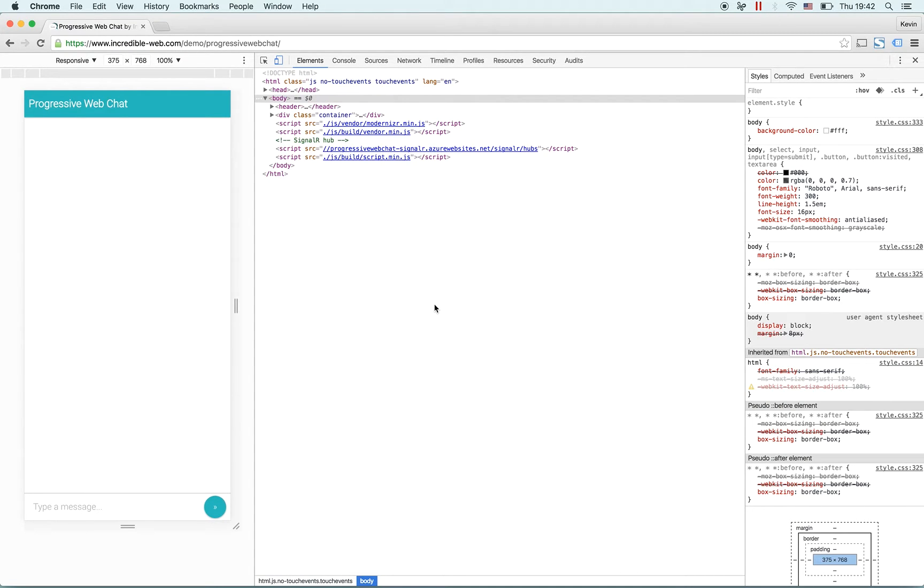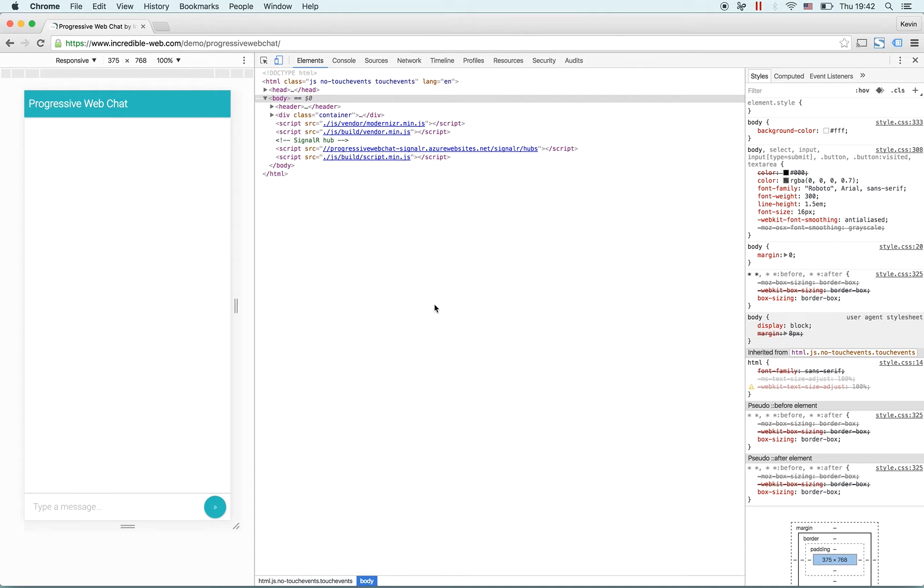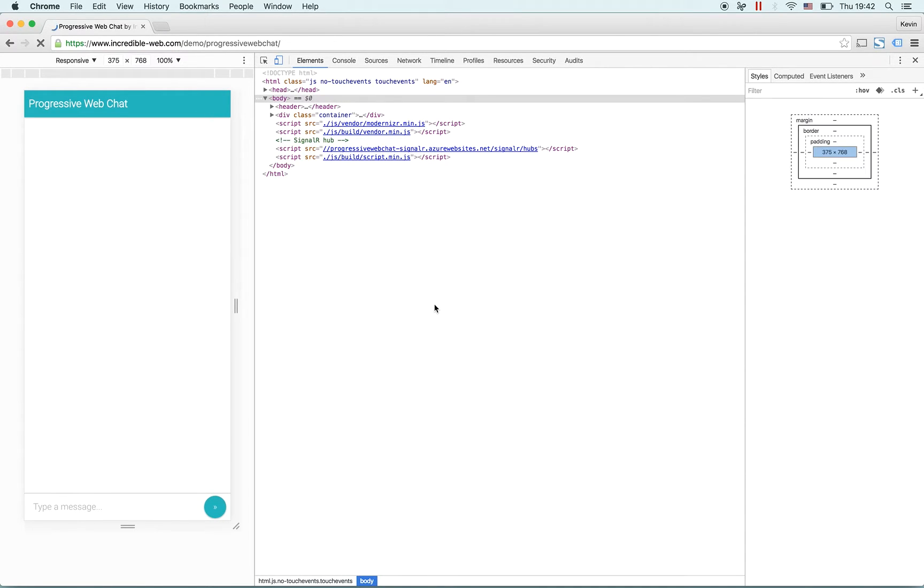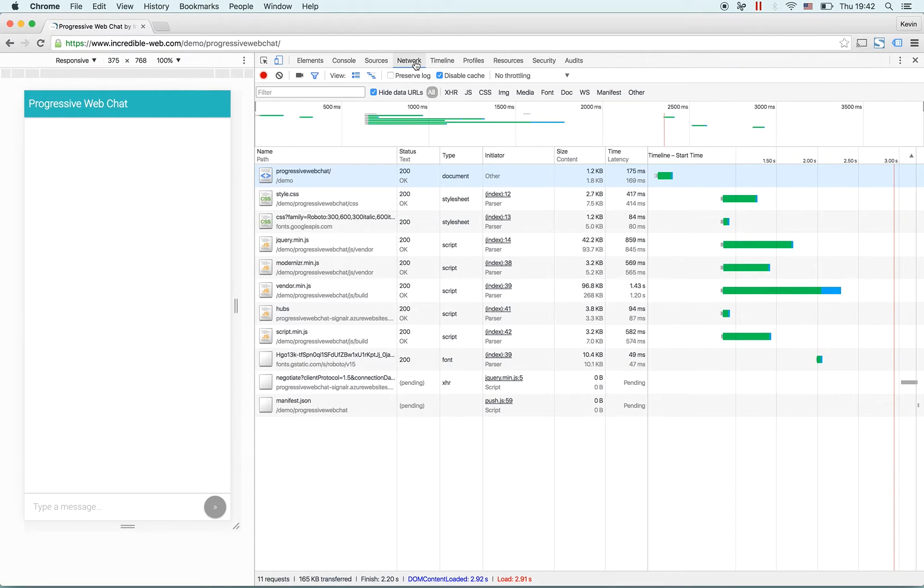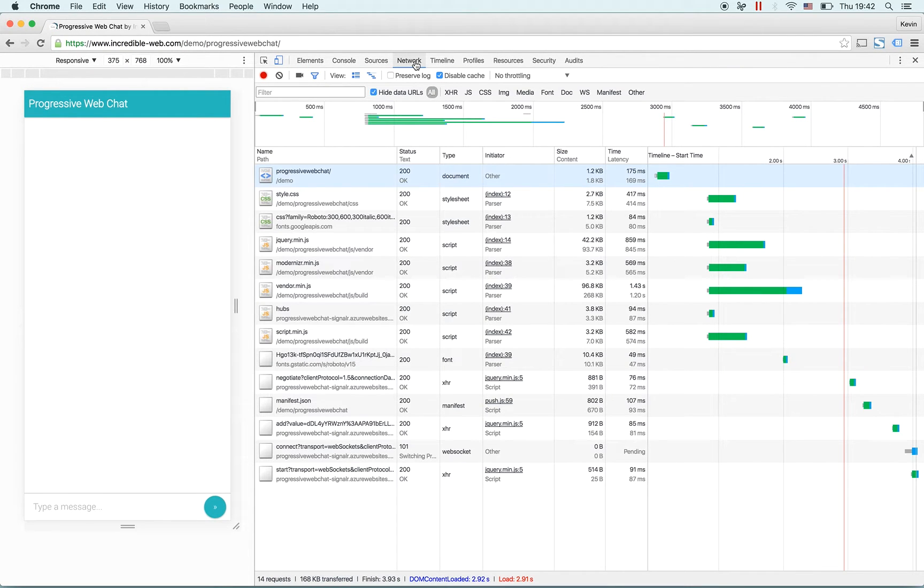Before we take a look at the code, let's see what we will be building. Here we have the application - it's a simple chat application, nothing special in terms of UI. I will refresh the page and go to the network tab so you could see what resources are being downloaded.